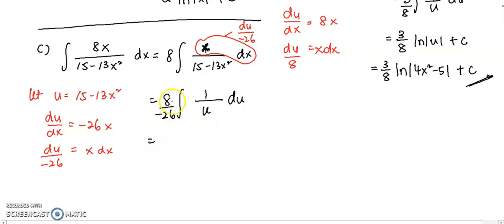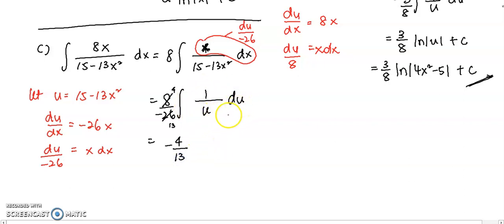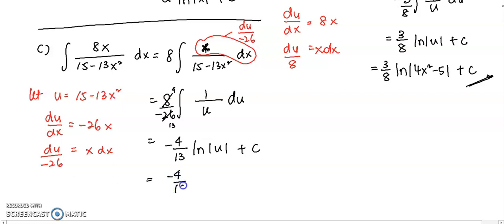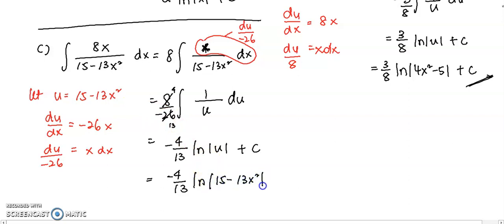Then if you want to simplify, you can simplify first — that will give 4 and 13. So here will be negative 4 over 13. Integrate 1 over u with respect to u, you will have log u plus c. And now replace u back as 15 minus 13x², plus constant c. That is the answer.